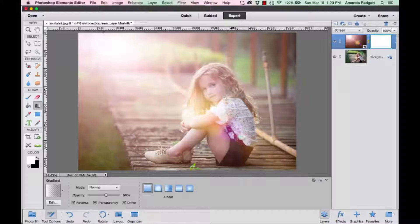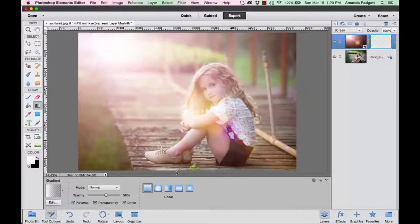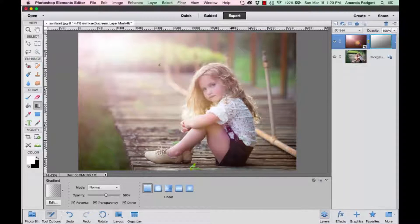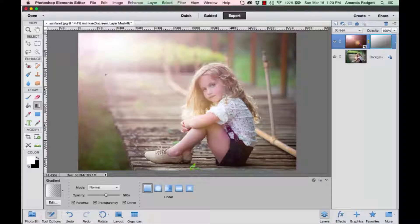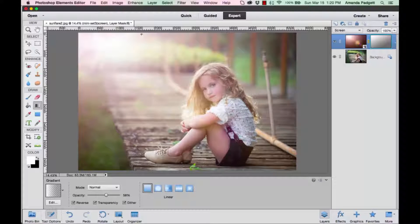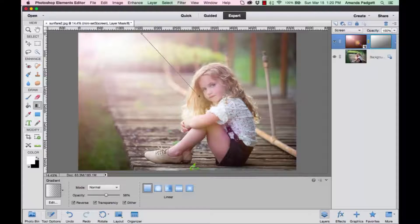I'm just going to click and drag down kind of diagonally because I want the strongest part to be right here and fade off. I'm going to do it again—click and drag to this point.